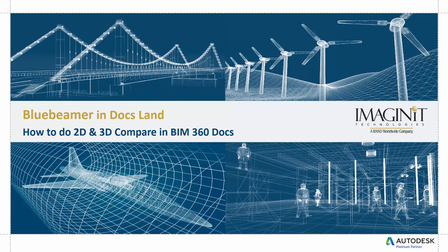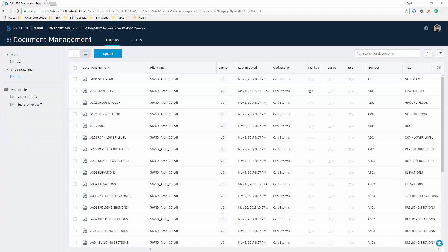Today's video: how to do 2D and 3D Compare in BIM 360 Docs. Now that we're inside our BIM 360 Docs project, let's take a look at a file.